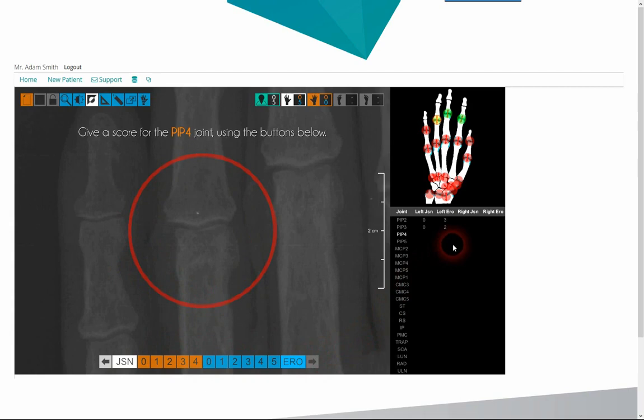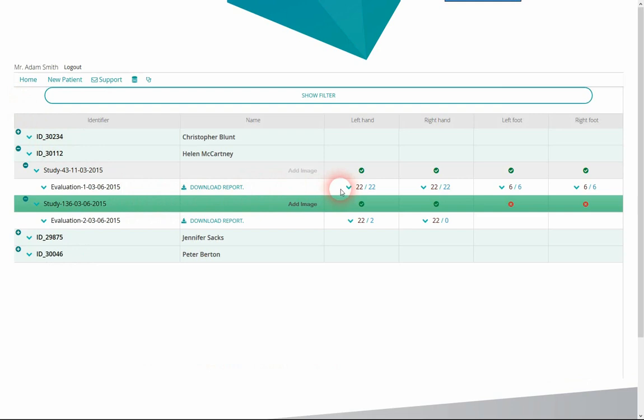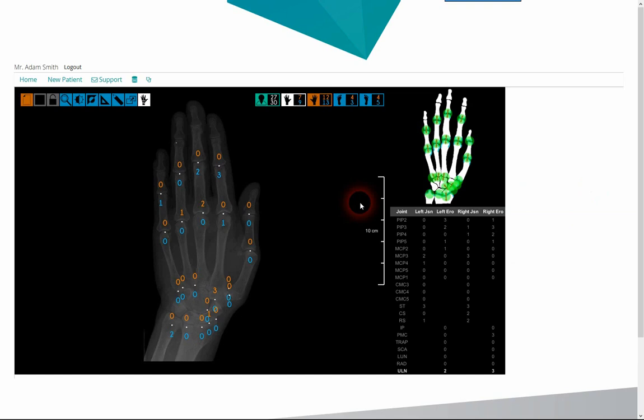The chart on the right side tracks the scoring progress and the scores already given. In the record manager, we can check already evaluated images and load new ones. In this case, we select the review of a scored image containing four limbs.